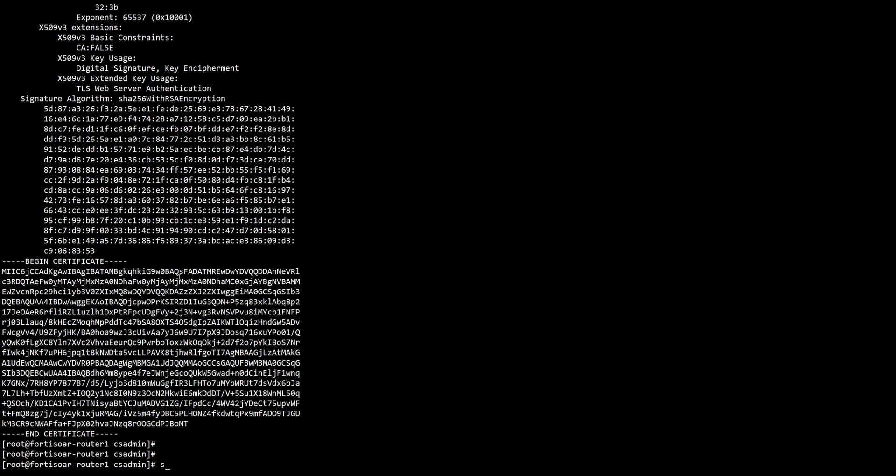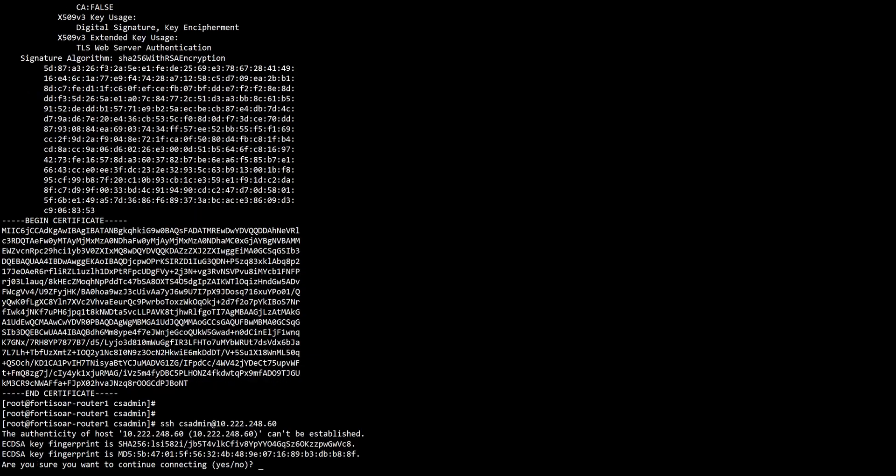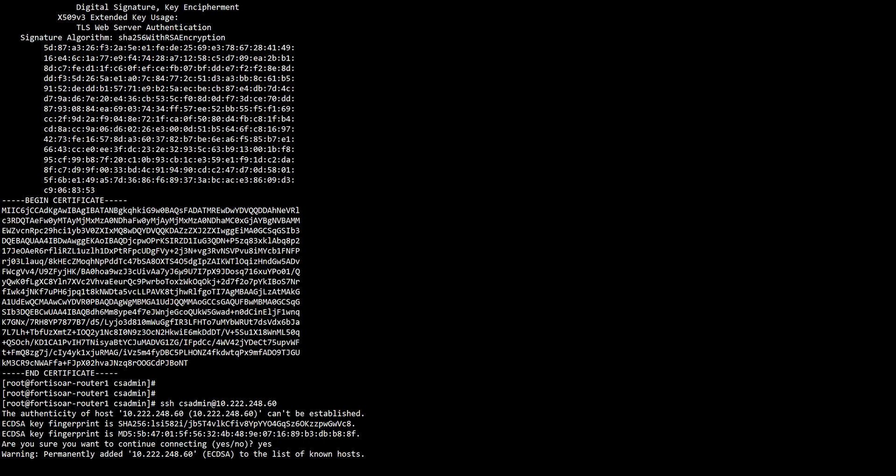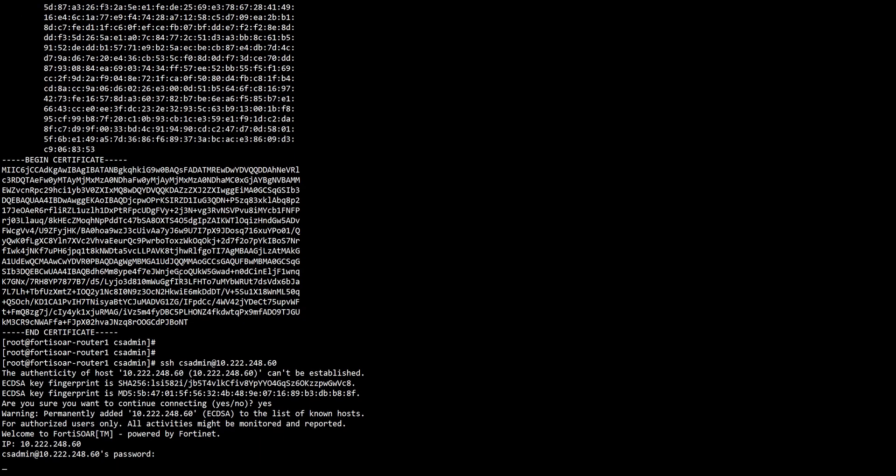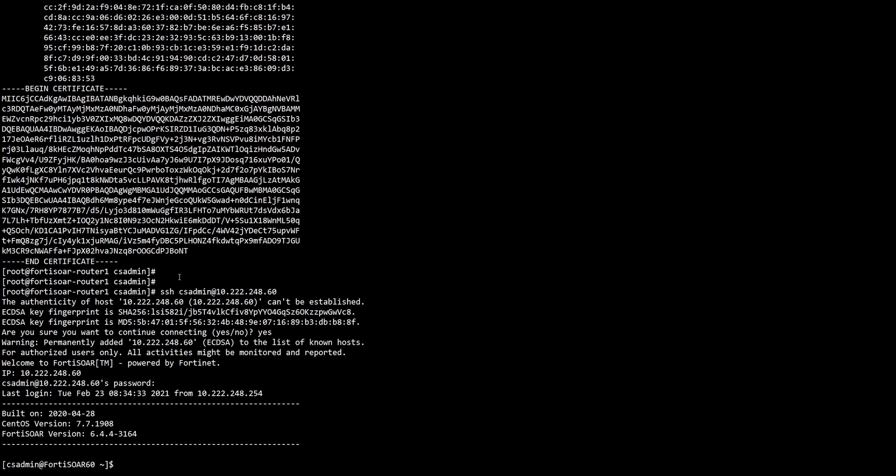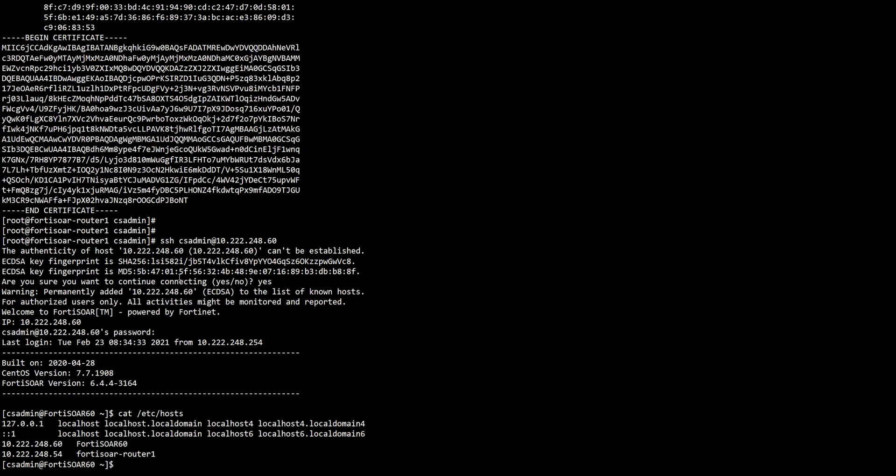We'll just connect to FortiSOAR and need to make sure that this hostname is defined in hosts, as you can see here. FortiSOAR will know how to resolve this name.